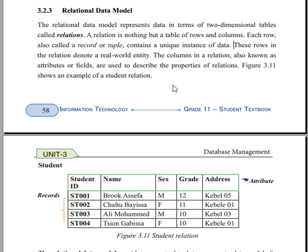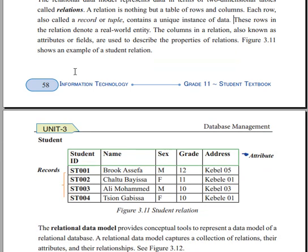The column in the relation, also known as attributes, defines the fields. Columns are used to describe the property of relations.